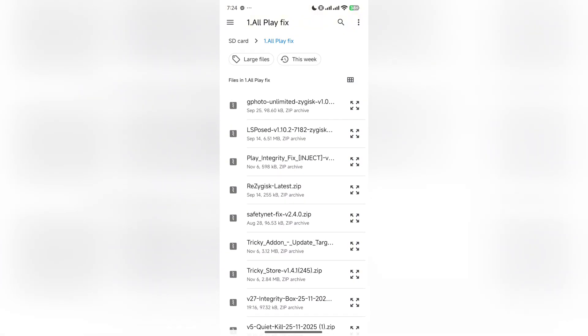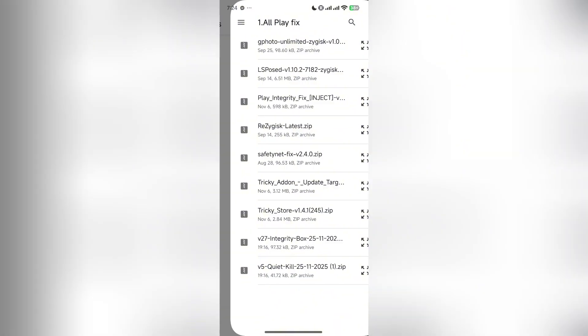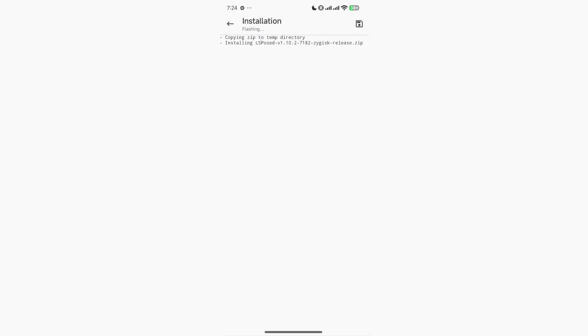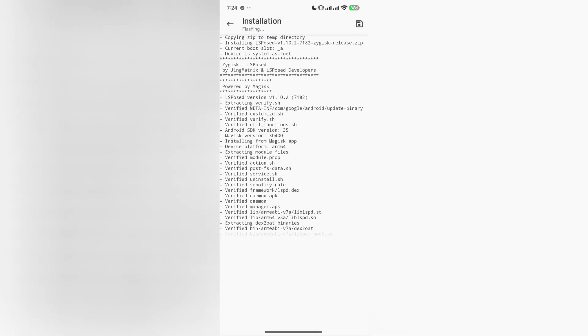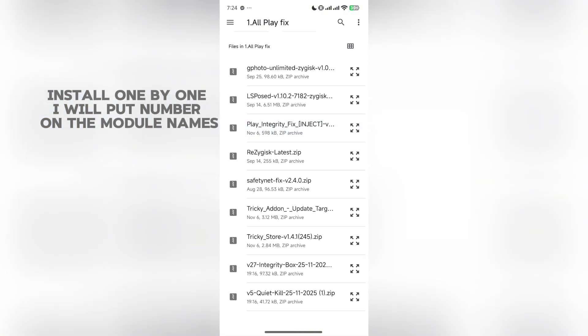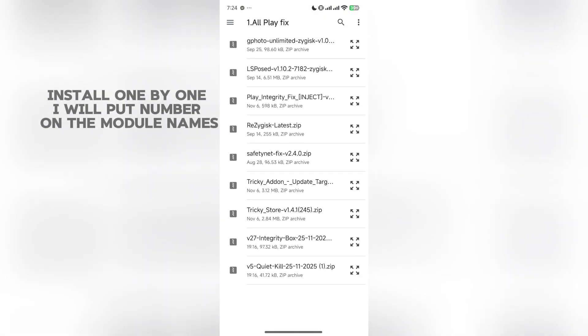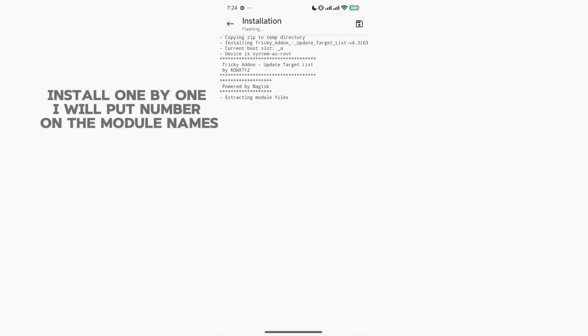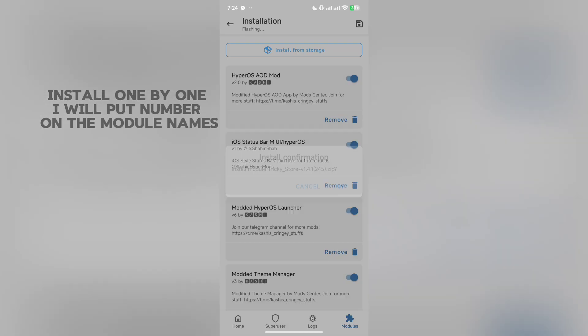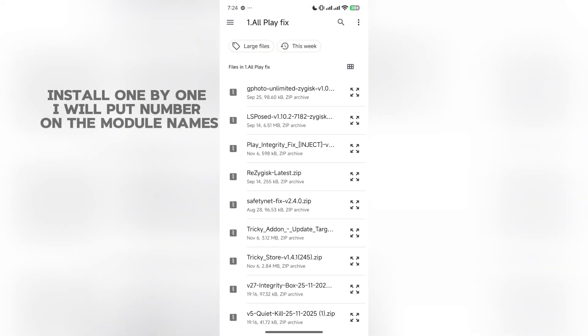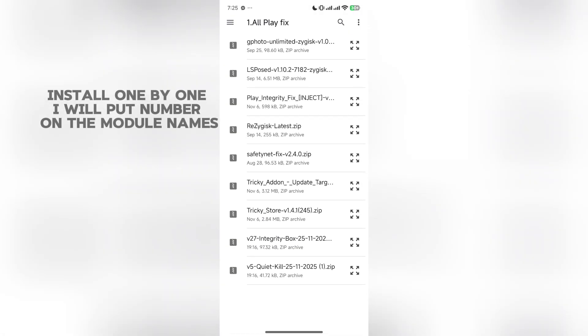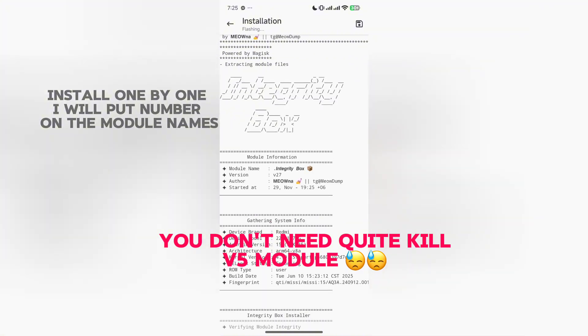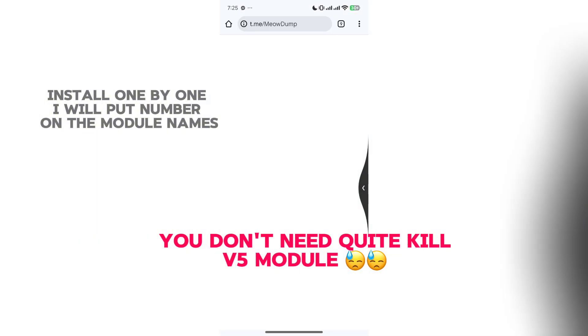You can ignore this Google unlimited storage one, that was just a bonus I gave for myself. Watch it and follow the steps. I will put numbers before the module names so you can know which one you should install first and which one last.